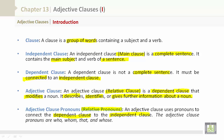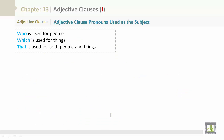The adjective clause pronouns are: who, whom, that, and whose. 'Who' is used for people. 'Which' is used for things. 'That' is used for both people and things.